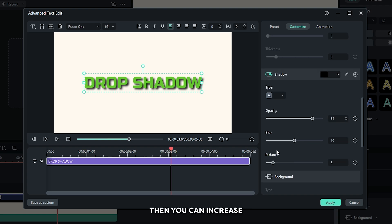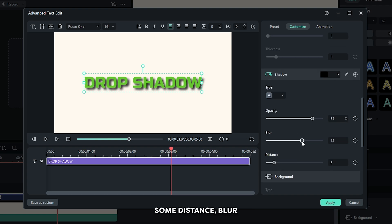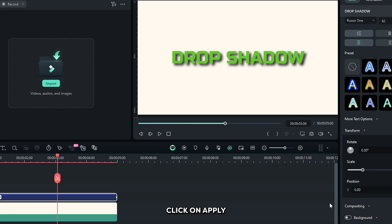Then you can increase some distance, blur and opacity from here. After done, click on apply.